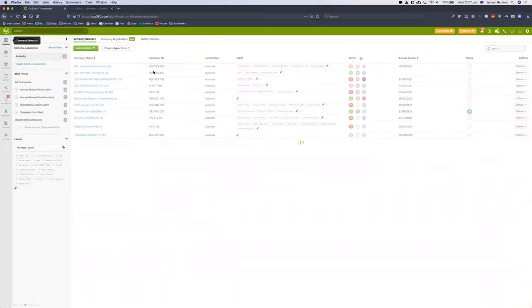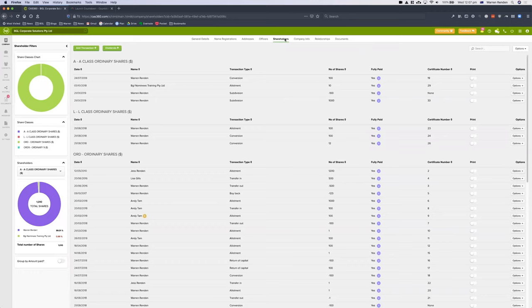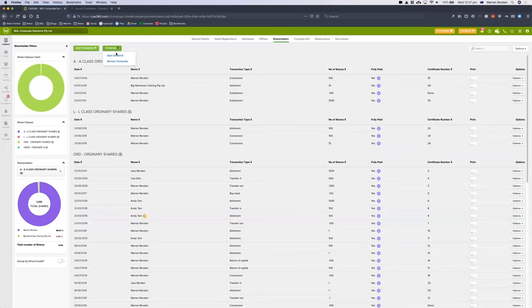We've created a user role in CAS360 called Accountant. The only thing that the accountant can do is prepare company dividends and trust distributions — they can't actually make any changes to company data. If I go into my BGL Corporate Solutions company, I go to the shareholders tab. I can see a company with quite a complex share structure — a number of different share classes and a whole heap of shareholders. If I had this in a spreadsheet and was preparing dividend statements in Microsoft Word, this would take probably an hour or two hours. CAS360 is there to save you a huge amount of time.